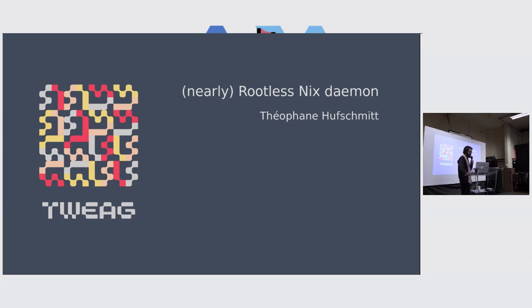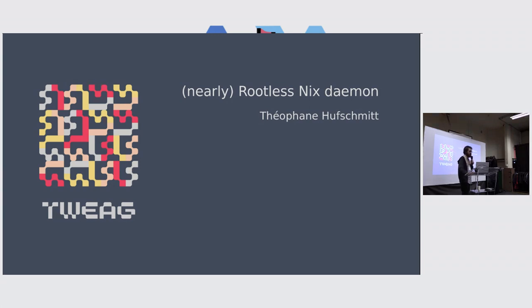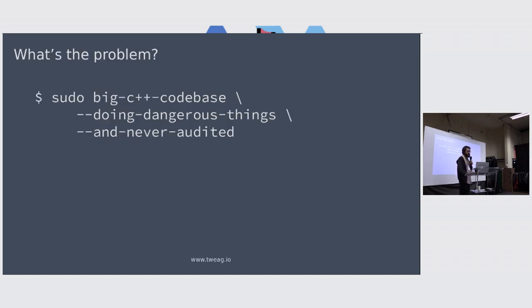What I'm going to talk to you about today is how we can make the Nix daemon run as much as possible without being root. So let's first try and understand why we want to do that.